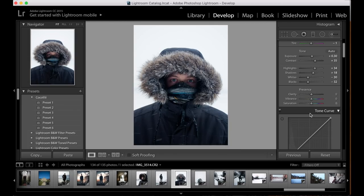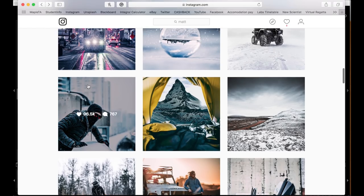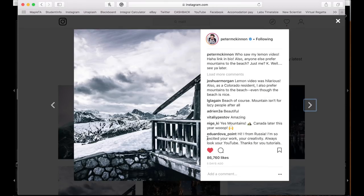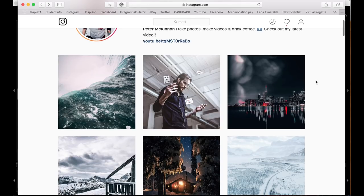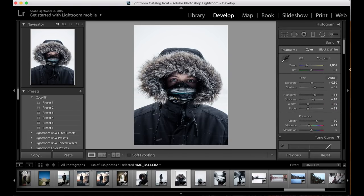Next we're going to come down to clarity, vibrance, and saturation. In lots of Peter's photos you can see there's lots of clarity — in his arms, the rock, the hair and trousers. So we're going to bump up the clarity on our image quite far, probably to about plus 50, and then bring the saturation down a little bit to about minus 22. As you can see from the before and after, we're really getting towards his kind of style.